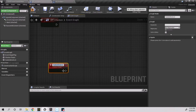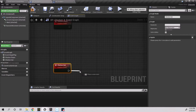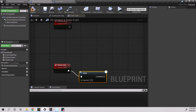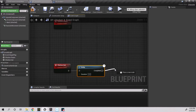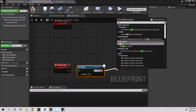I create the chicken eat and chicken roam custom events. From chicken eat I pull for a delay and set it to two seconds, then pull for chicken roam.